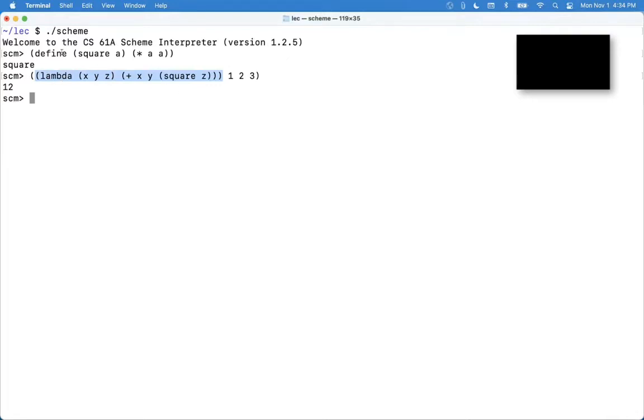So this isn't if or lambda or def. Instead, it's a whole expression.